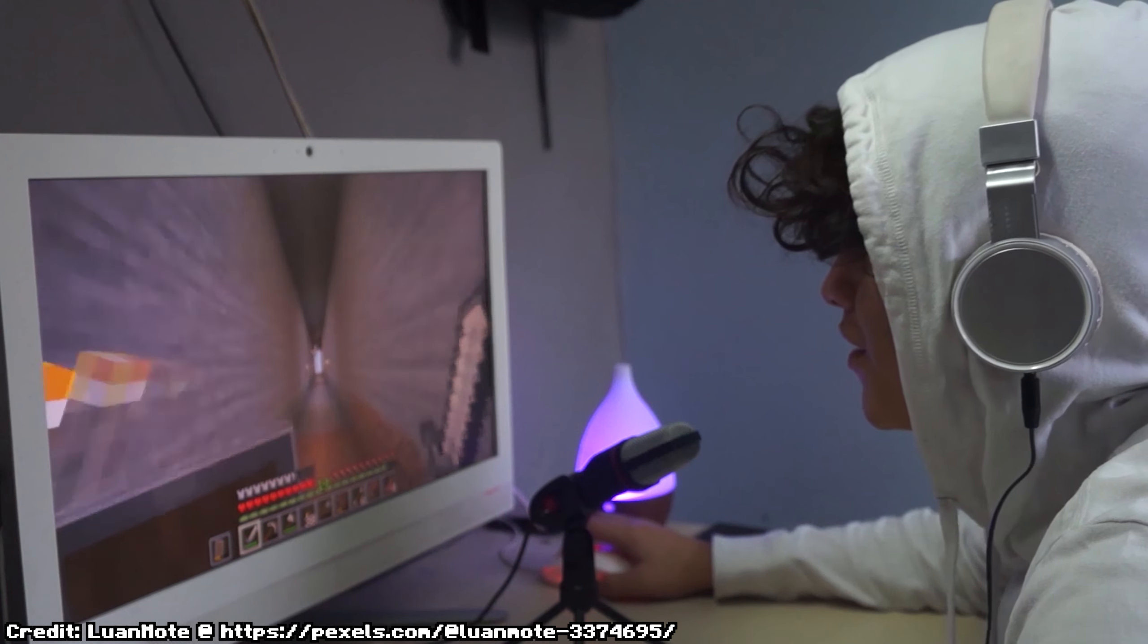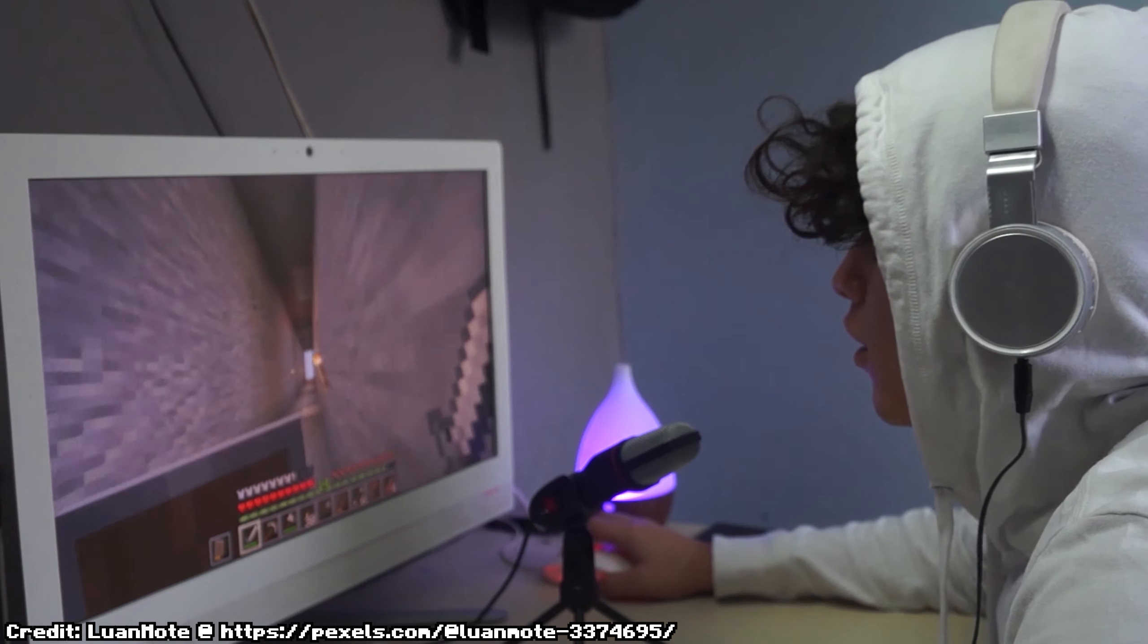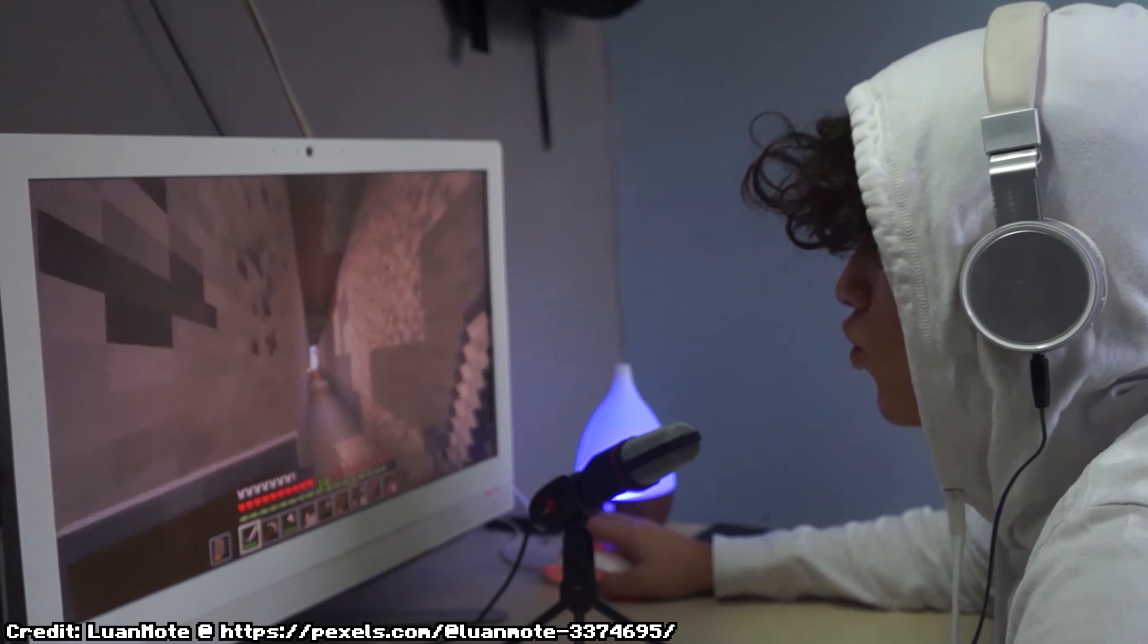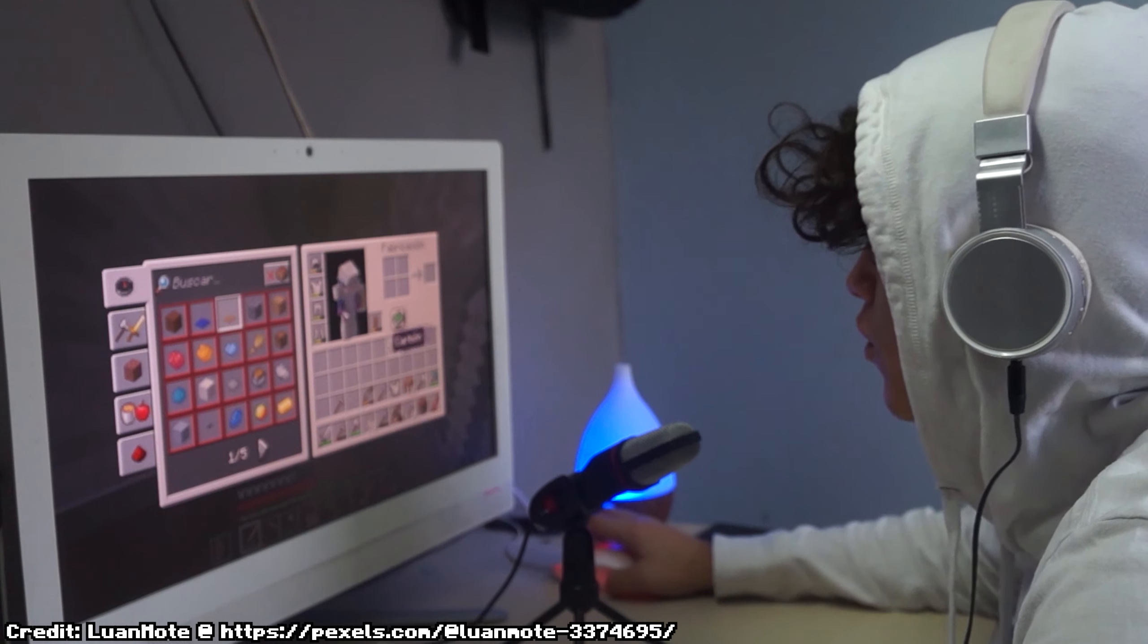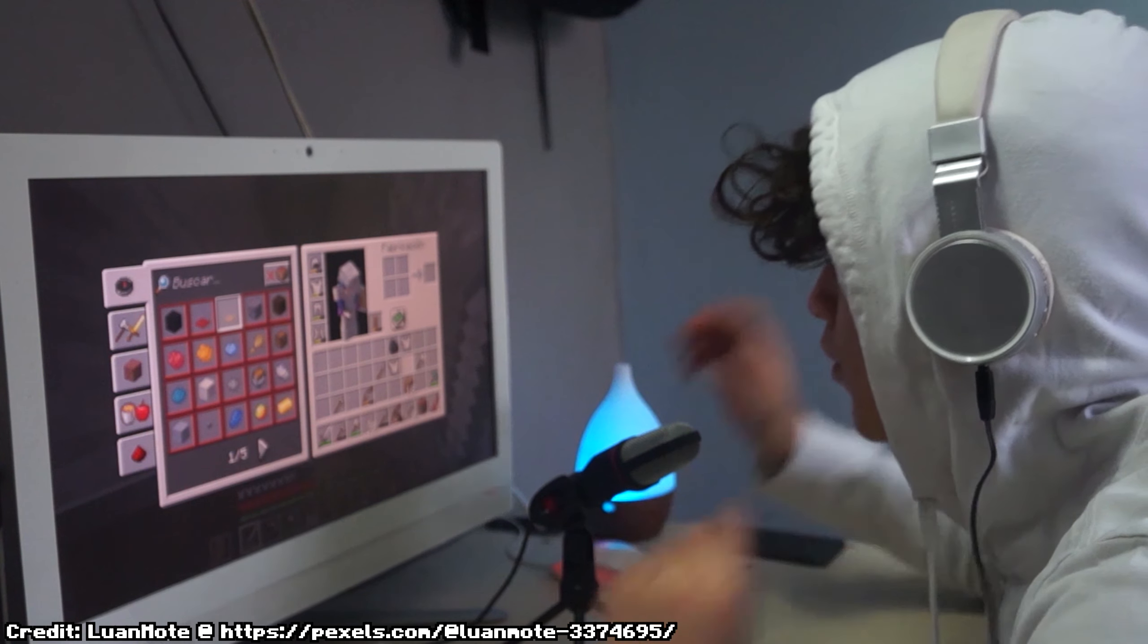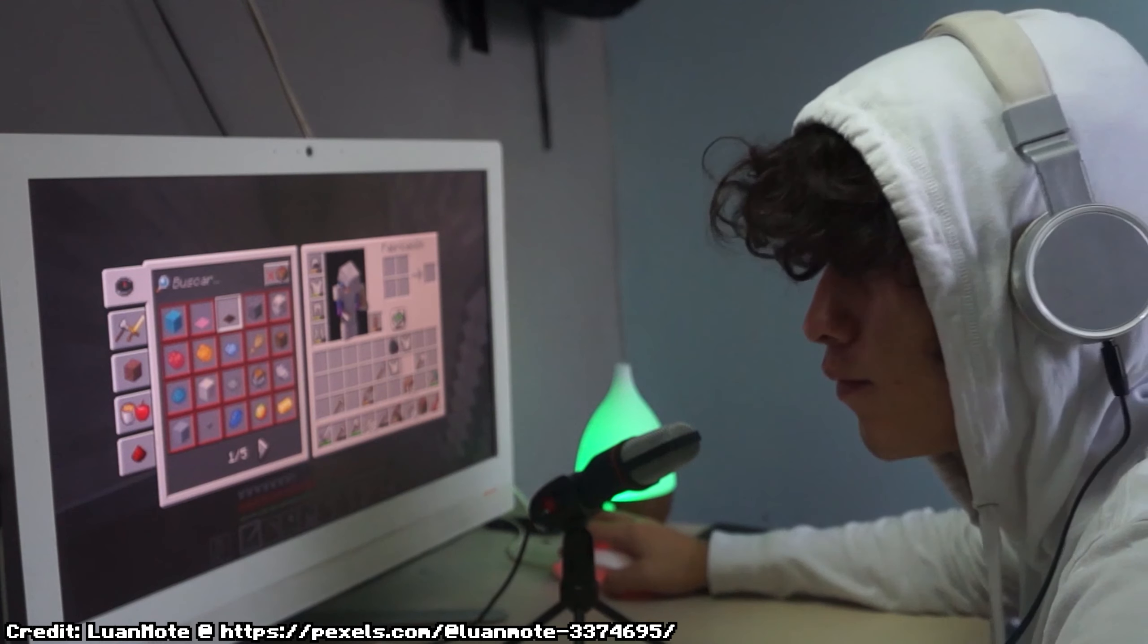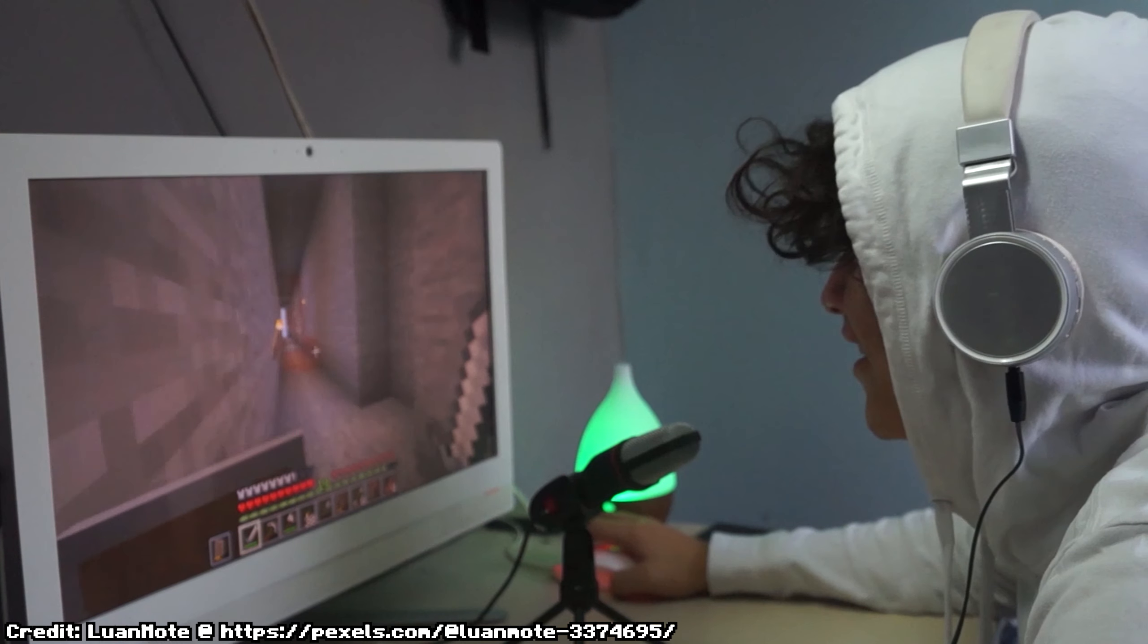Research has shown that sound design plays a crucial role in shaping player emotions and perceptions. In a study published in the Journal of Experimental Psychology, researchers found that music and sound effects can influence player behavior, enhancing immersion and engagement.